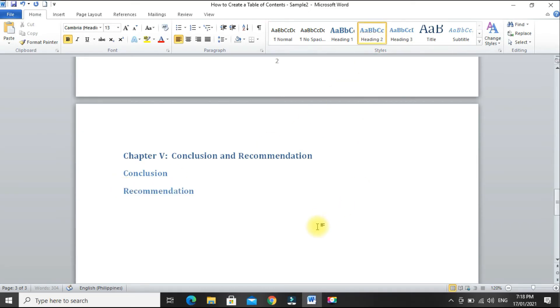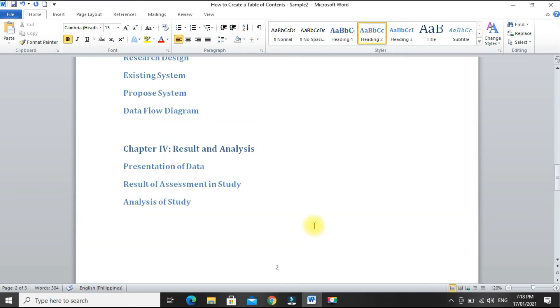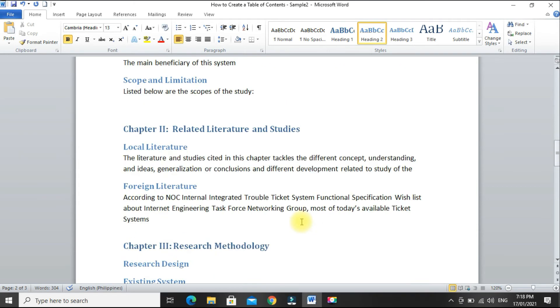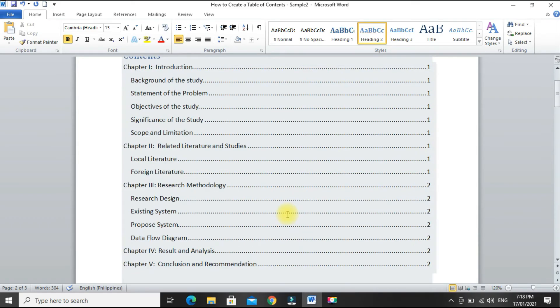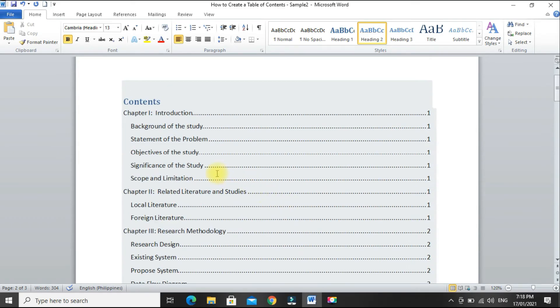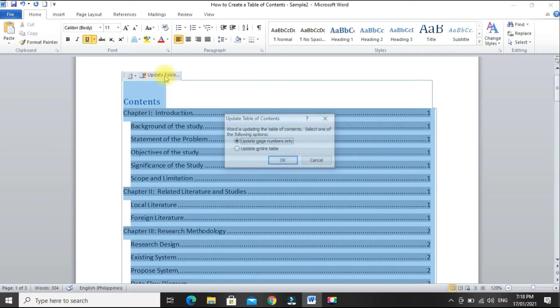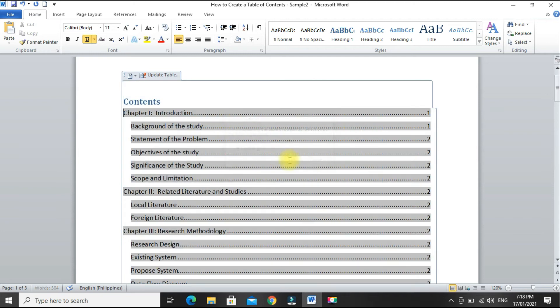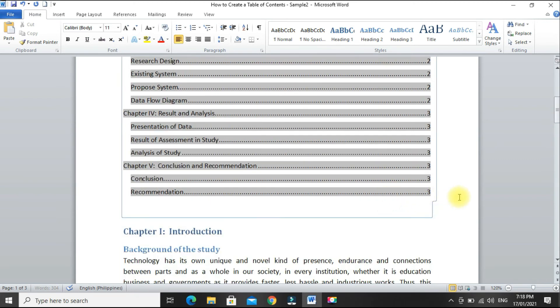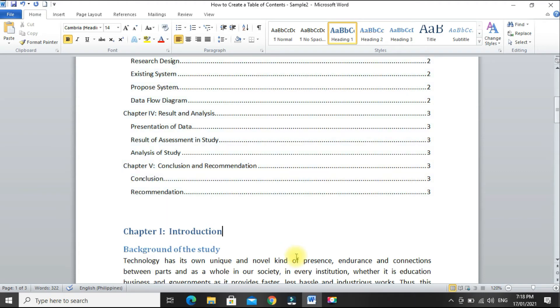And then, when we make changes to our document, we just update our table of contents. Select anywhere in the table, then update table, select update entire table, then click OK. So, there it is. They've been added.